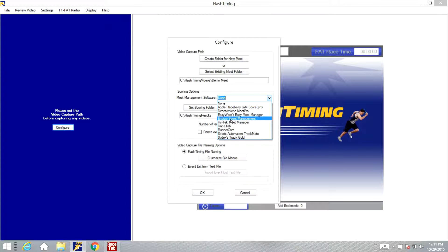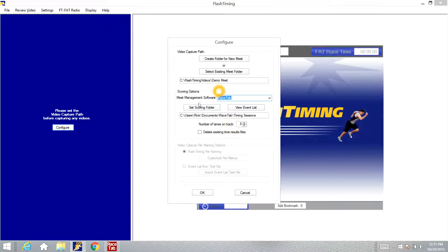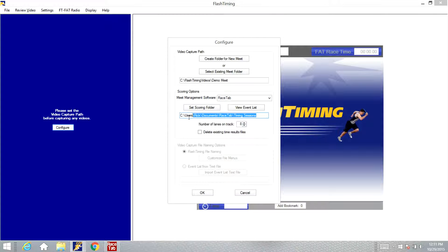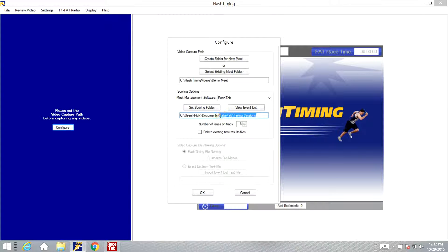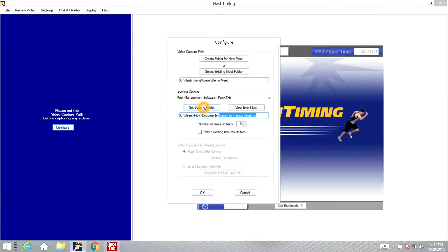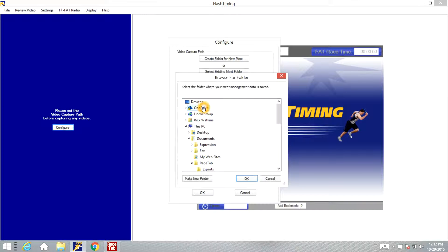We need to tell it where to find that data. You'll see here it has pulled up already this folder that we saw in RaceTab. That's where the data is stored, so we'll click OK for that. If that is not the folder that shows up, if you've done a previous meet or you have some other computer that has some other races timed, that old folder may still be in there, so you'll need to click the set scoring folder and find that folder in RaceTab.